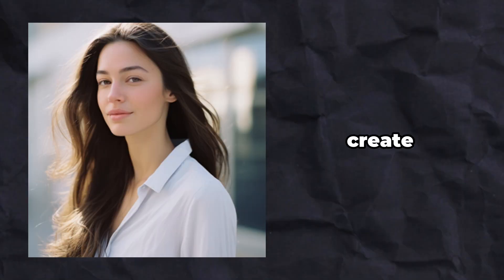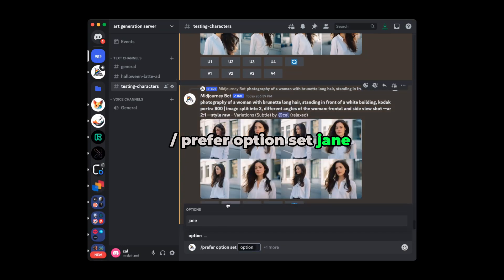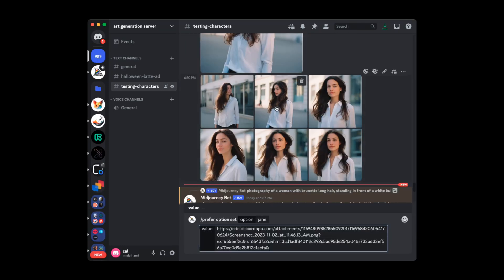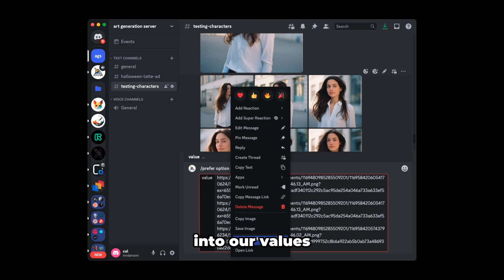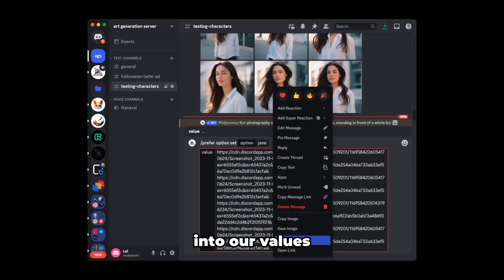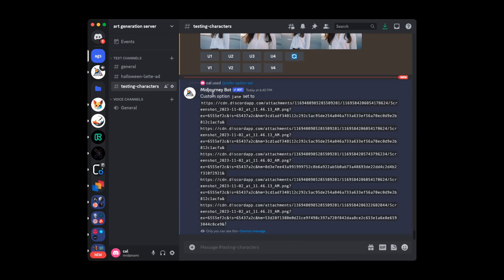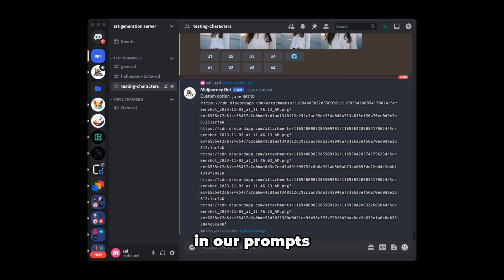I will create the reference set by typing --prefer option set, Jane, and add the five reference images into our values and click enter. By doing so, we can now easily reference Jane by typing --Jane in our prompts.